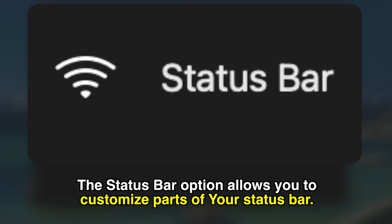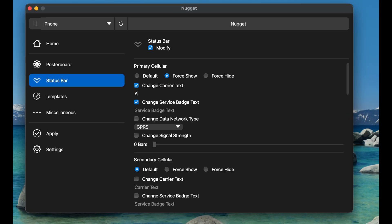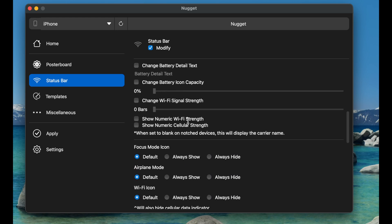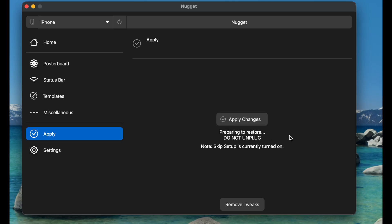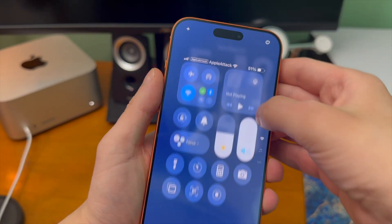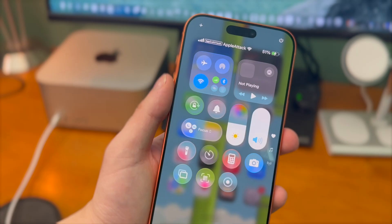The status bar option allows you to customize parts of your status bar. I can change the carrier text so instead of it saying Verizon or AT&T or T-Mobile I can fully customize it — for example, have it say 'Apple attack.' Once you're ready, click the apply changes button. Now going to our control center you can see the carrier name is Apple attack. That's pretty cool.